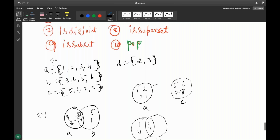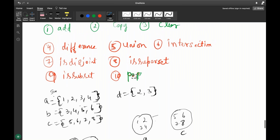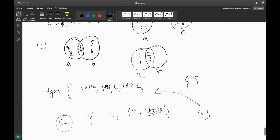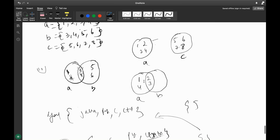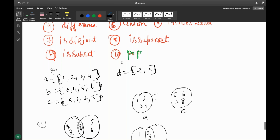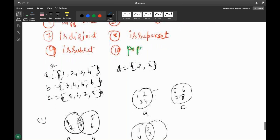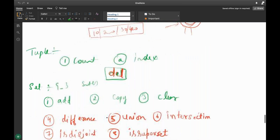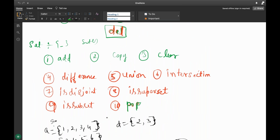Is it a superset? Yes — in this condition A and D: A is a superset. And D is a subset. That is what you need to know about sets — unique elements, no duplicate, and operations like difference, union, intersection, isdisjoint, issubset, and issuperset.